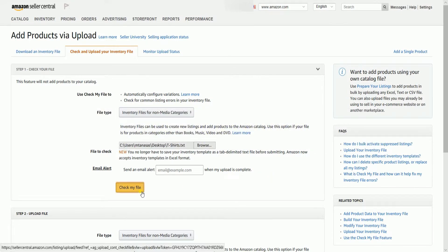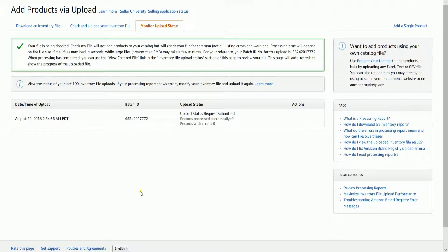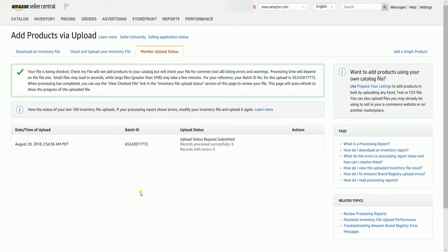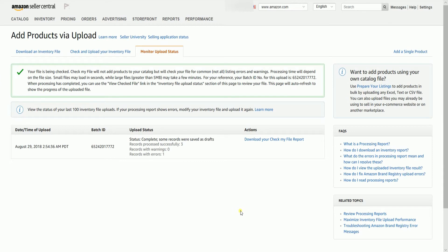Click the check my file button to proceed with the file checking. Amazon will take you to the monitor upload status tab. The green callout indicates that the file type that you have uploaded is correct and is currently being checked. The page will auto refresh once it's finished.